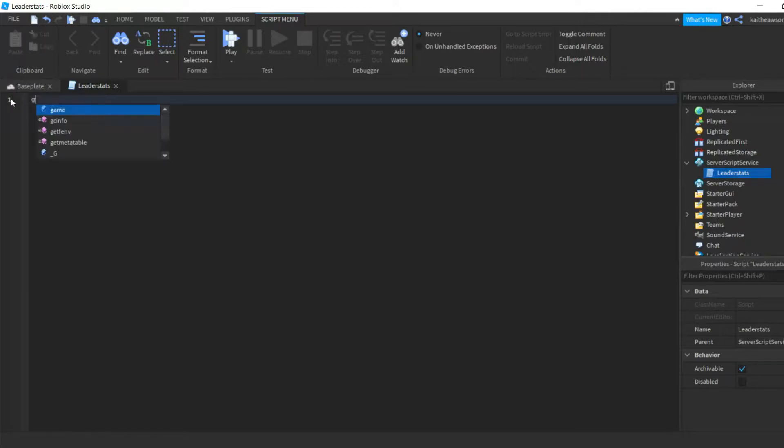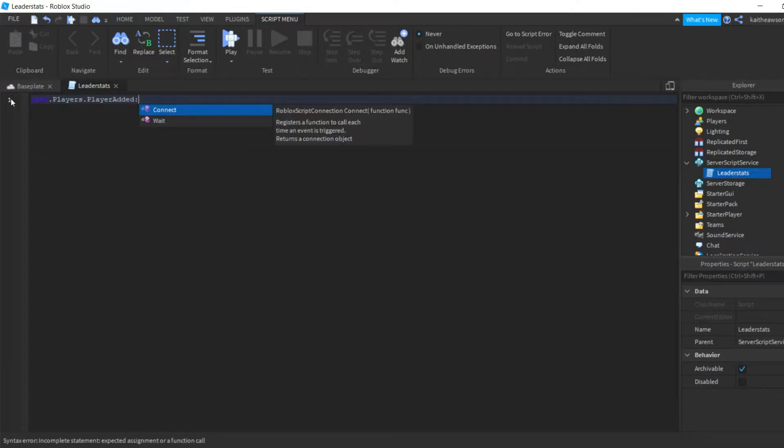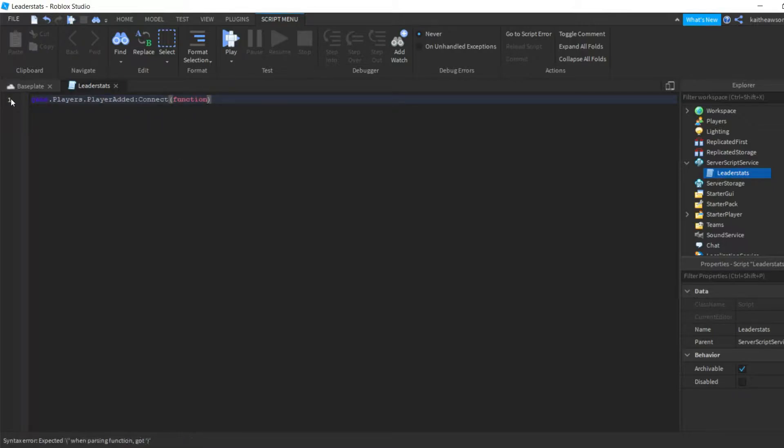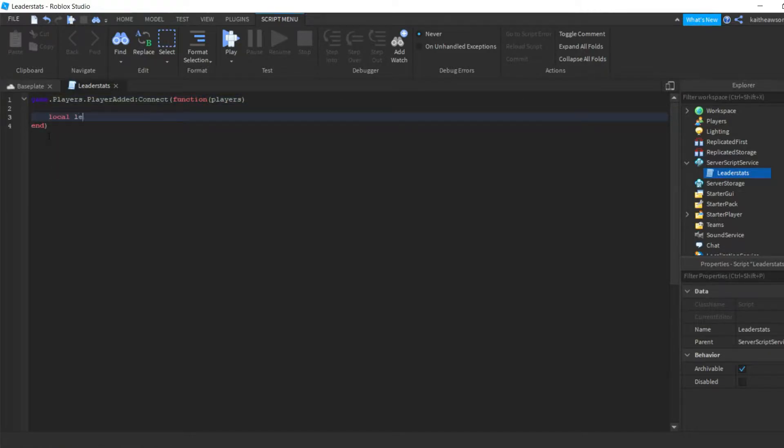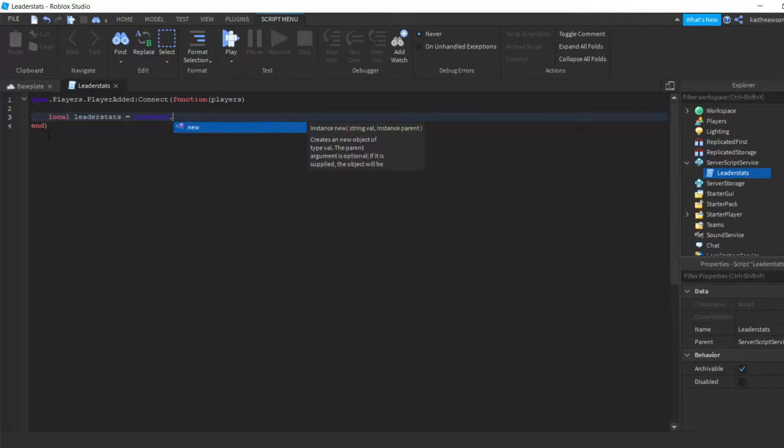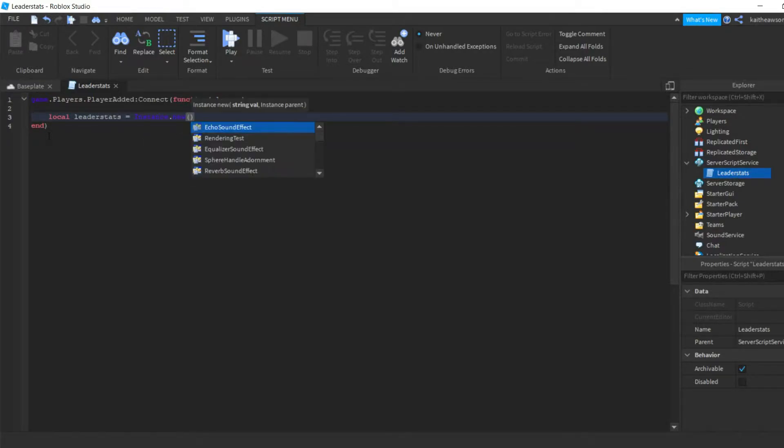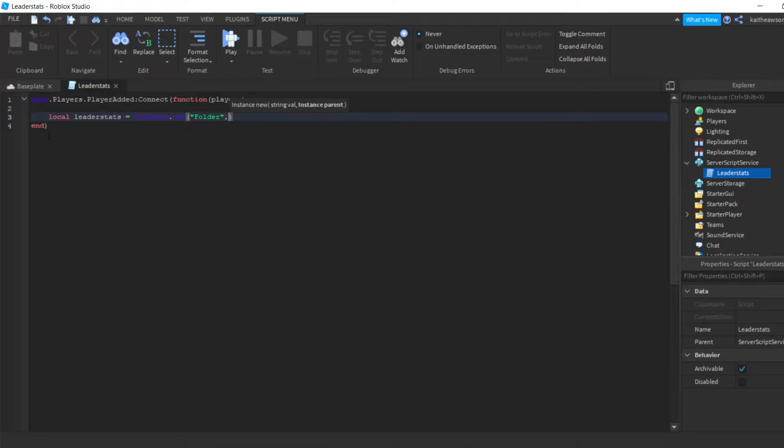And we're gonna do game.players.playerAdded:Connect function, and then we're gonna put players inside. Then we're gonna drop down a line and we'll do local leaderStats equals Instance.new, we're gonna do a folder, and then we're gonna do comma players.